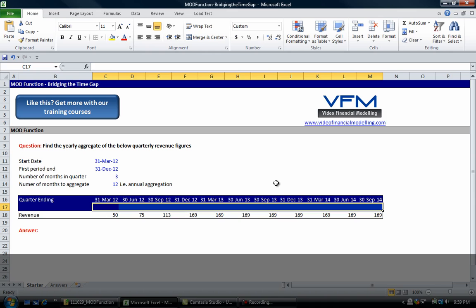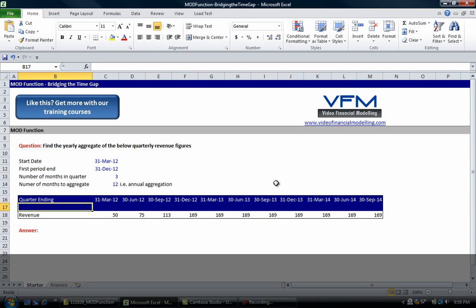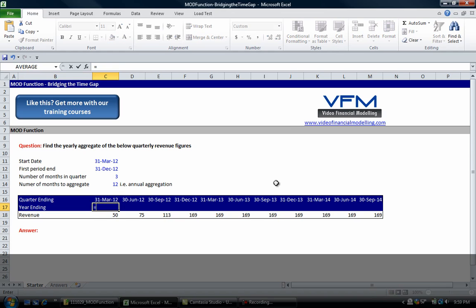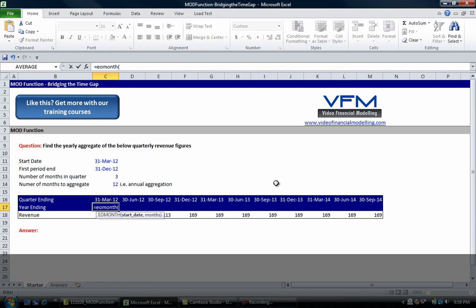Now we're going to look at a more complex way to do it, and the only reason we're looking at a more complex way is because this can be used for non-annual figures, like aggregating semi-annual periods or going from months to quarters. What we're going to do firstly is put in year ending.